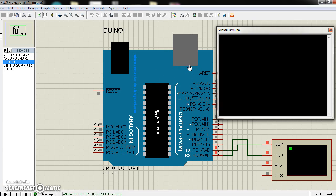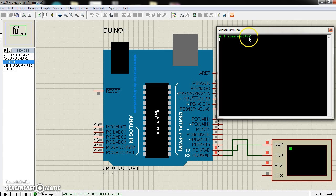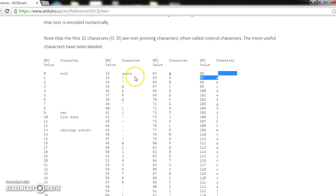Now I am pressing A from my keyboard. A — I receive 97. Here 97 is the decimal ASCII value. You can see this ASCII value chart. Here A is 97.